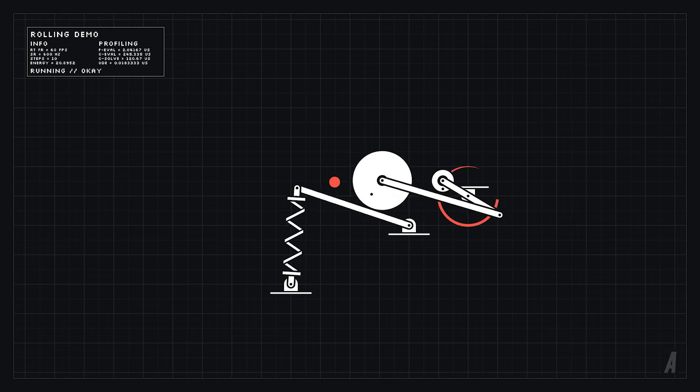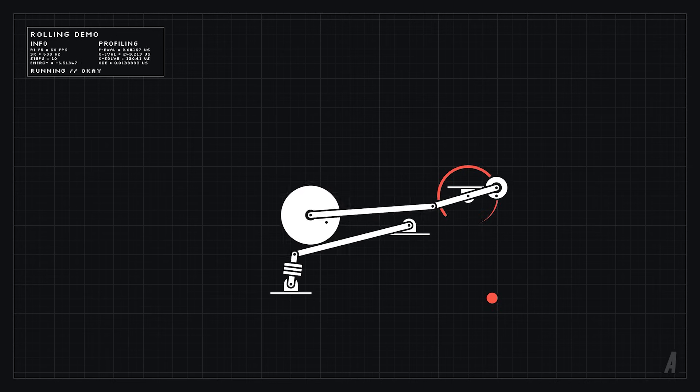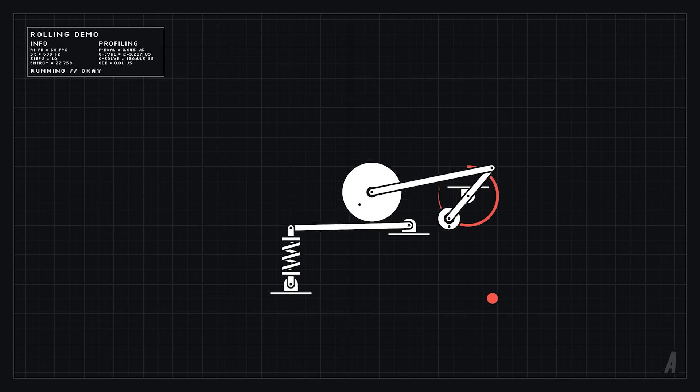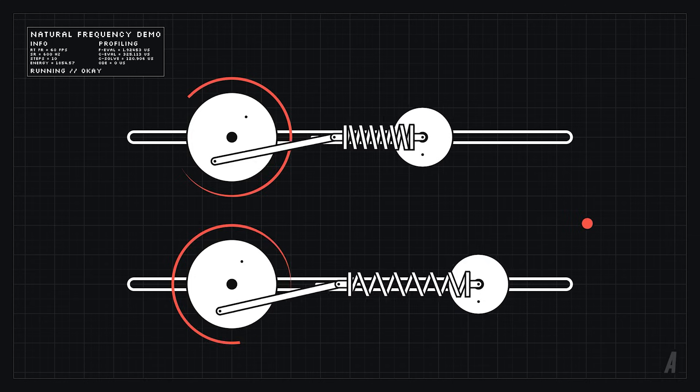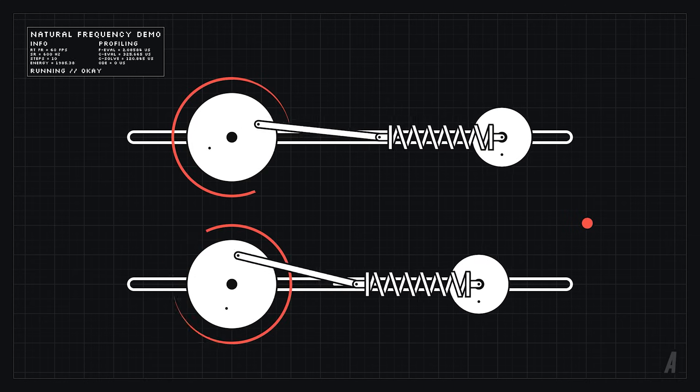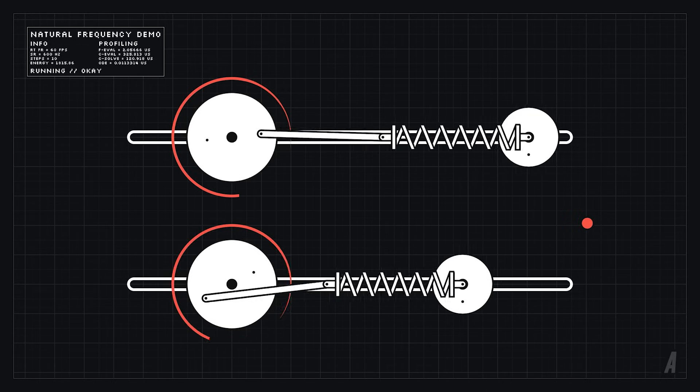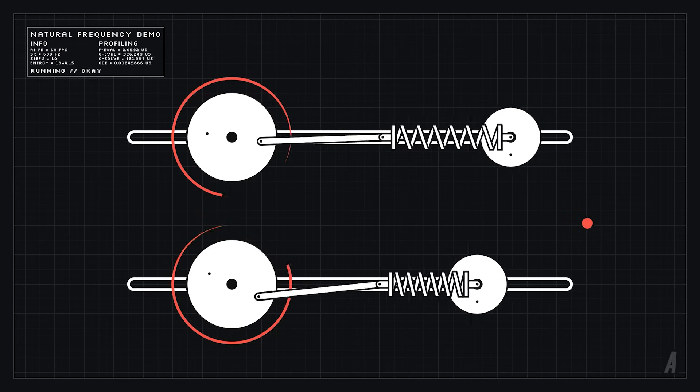Here's another demo where we can see a vivid demonstration of why it's important to match spring stiffness to a particular application. The spring is the same in both systems but its reaction to the system frequency is noticeably different.